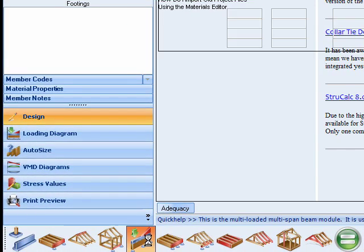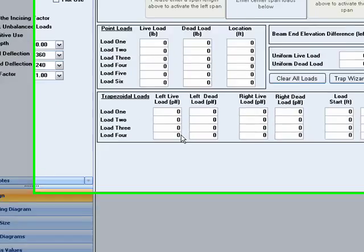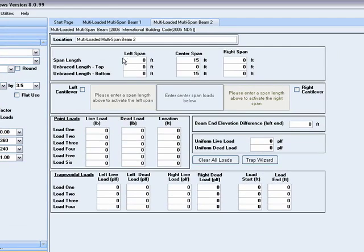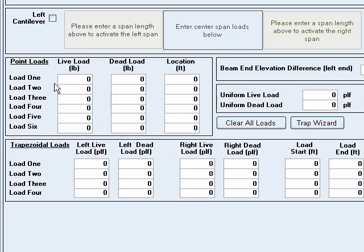This module is the most comprehensive module in StructCalc, in that it allows you to design a beam of up to three spans, including the option to have cantilevers at either or both ends. Each span can be loaded with a uniform load, up to six concentrated loads, and up to four trapezoidal or partially distributed uniform loads.